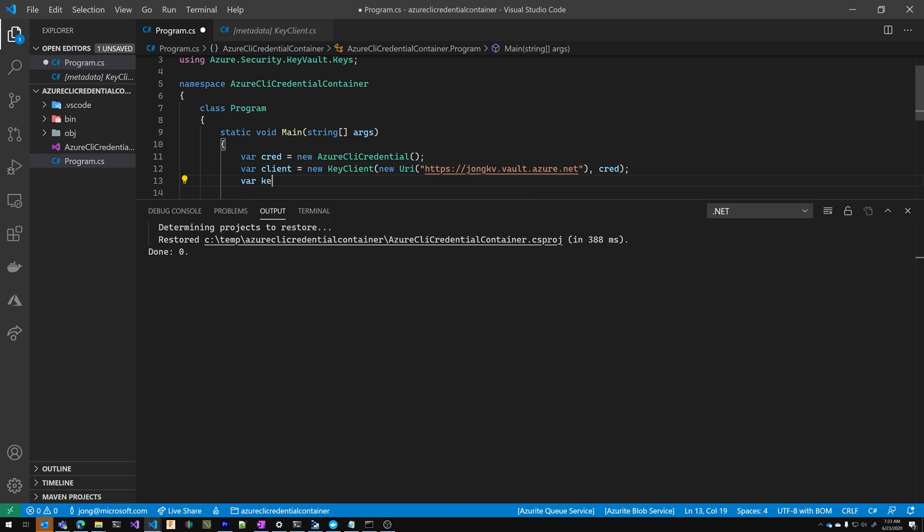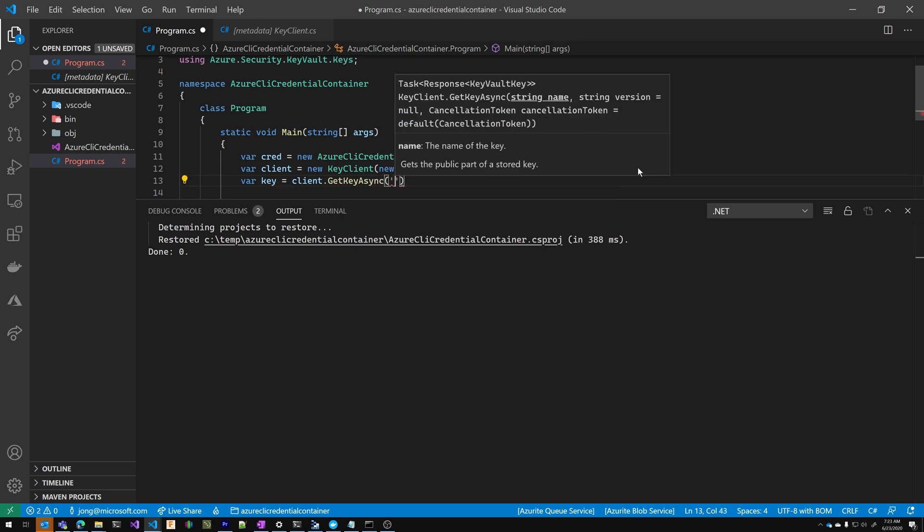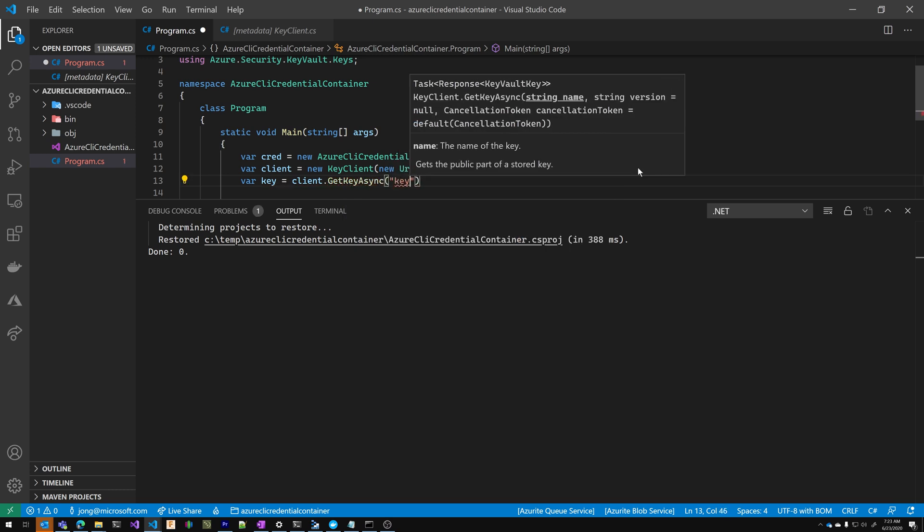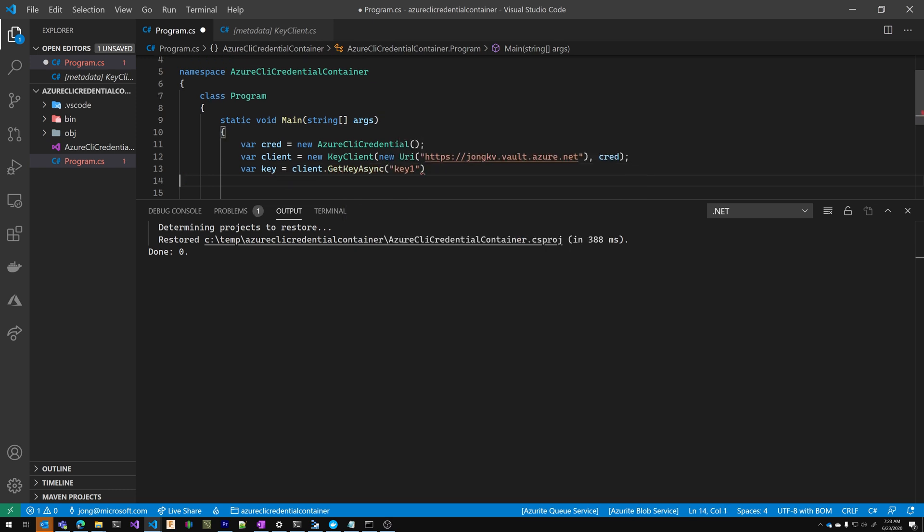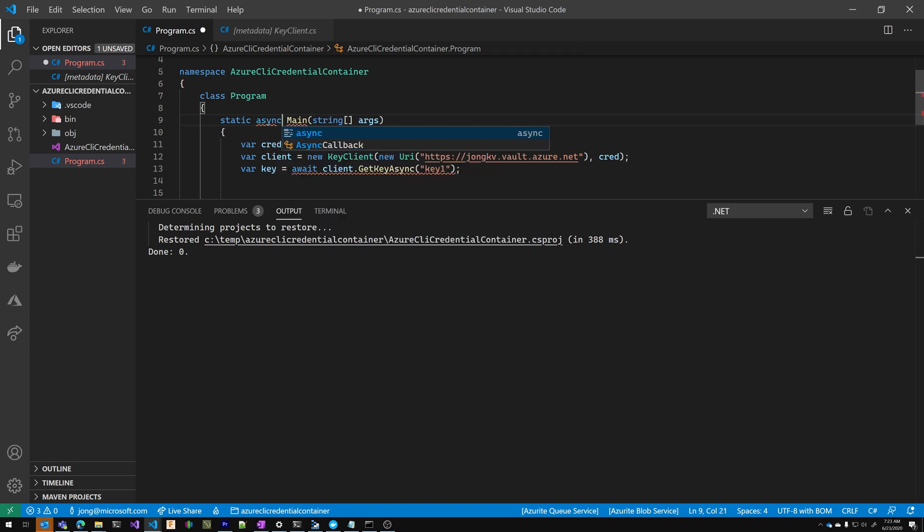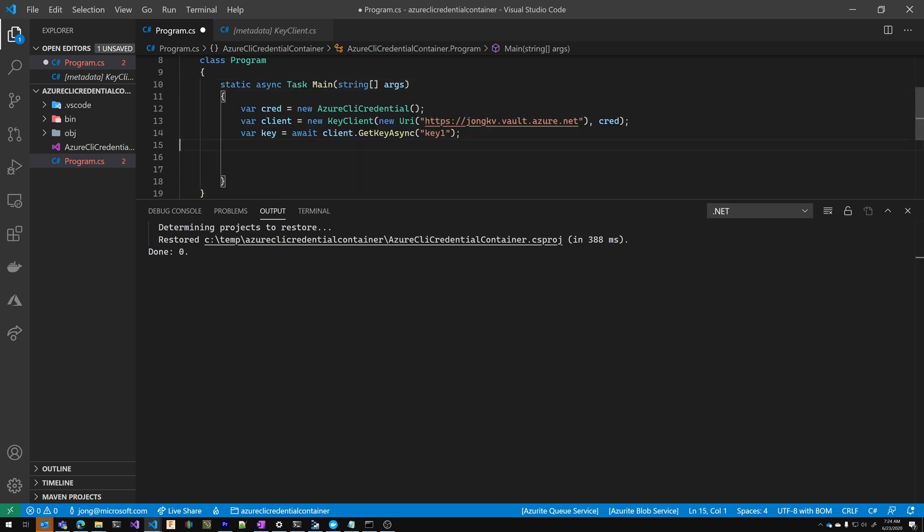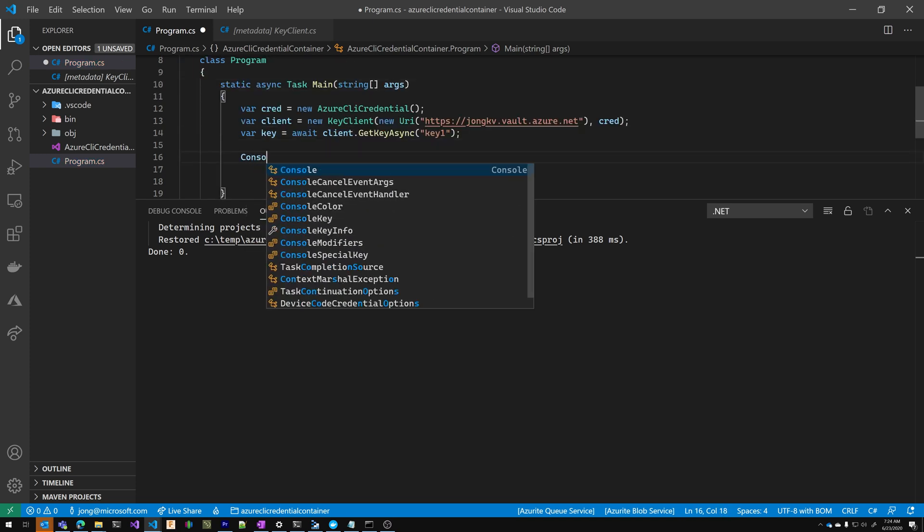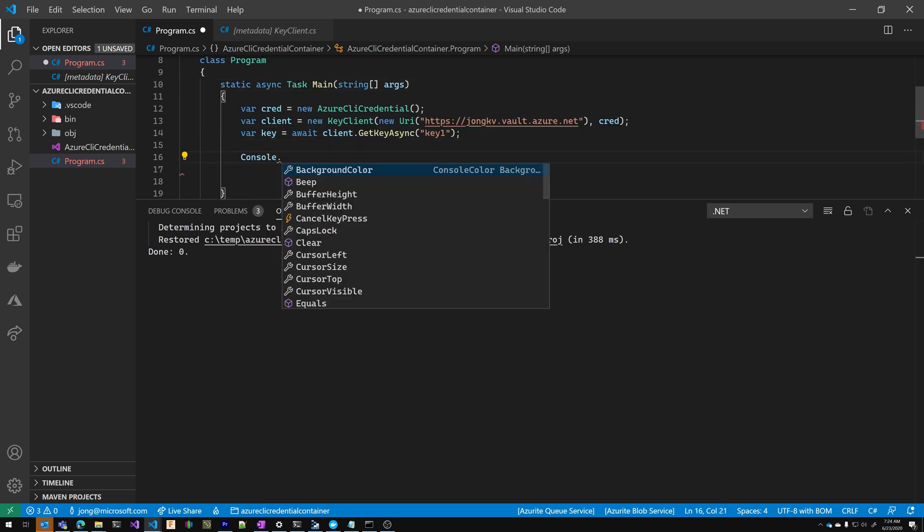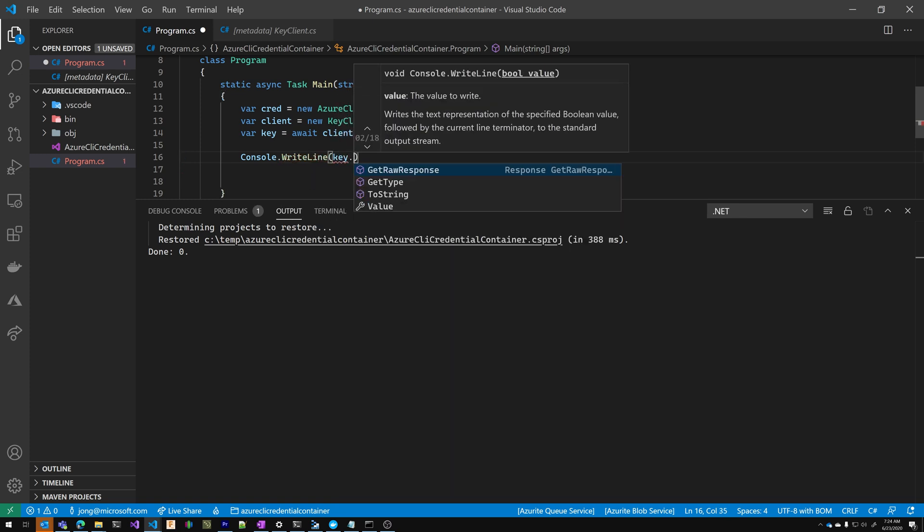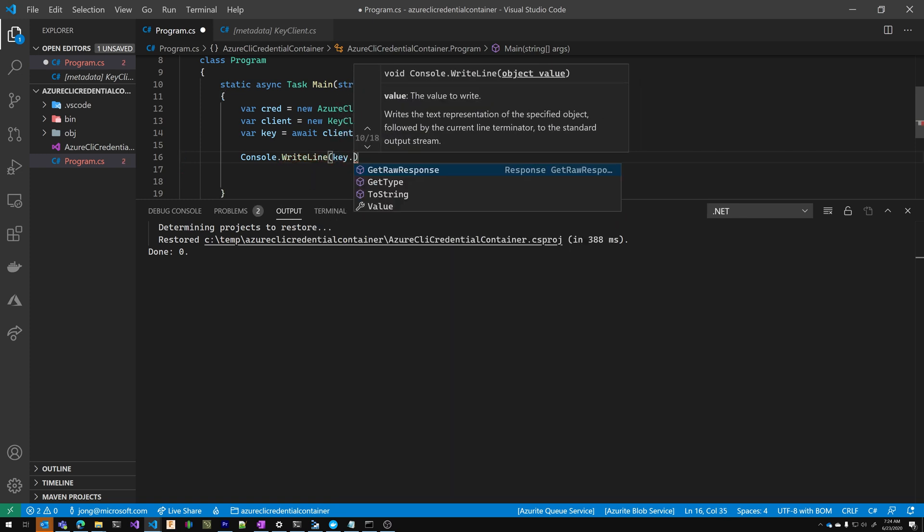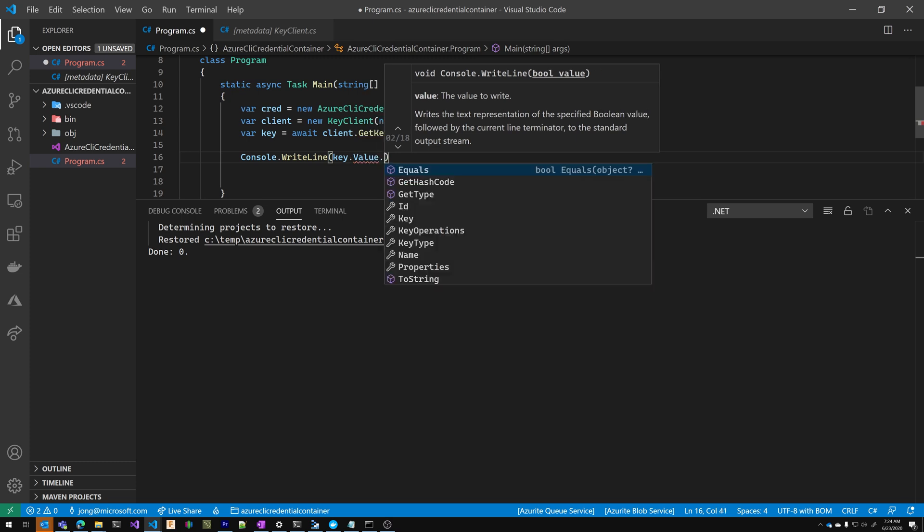Now we're just going to get a key. We'll say client dot get key. We'll use the async method. We'll get key one. Now we need to await this and we need to change this to async main method. I'm going to add that using for tasks. Let's just write it out to the console, key dot value dot name.